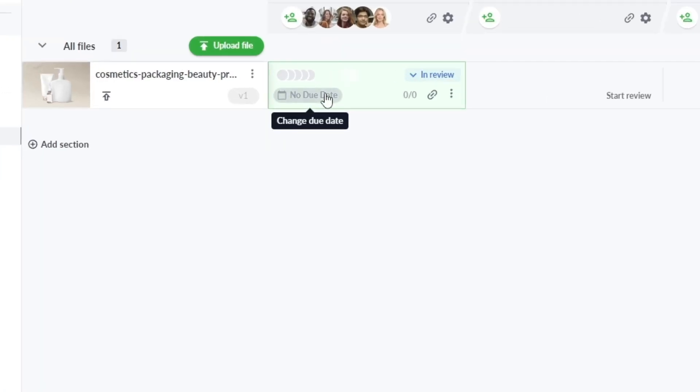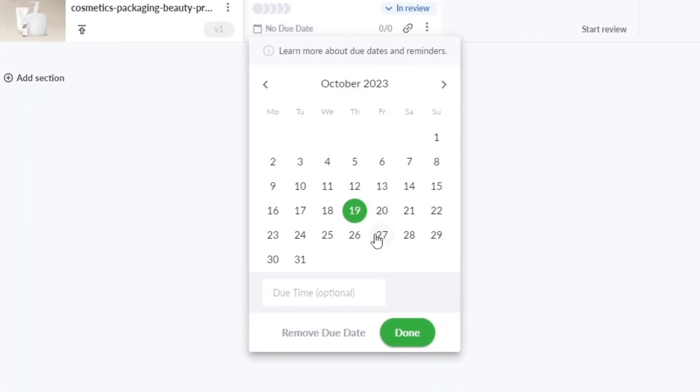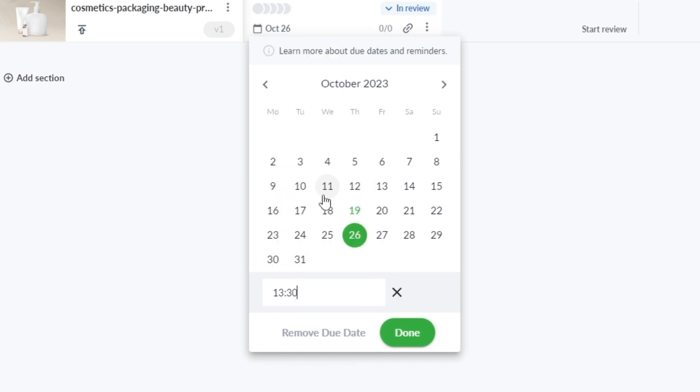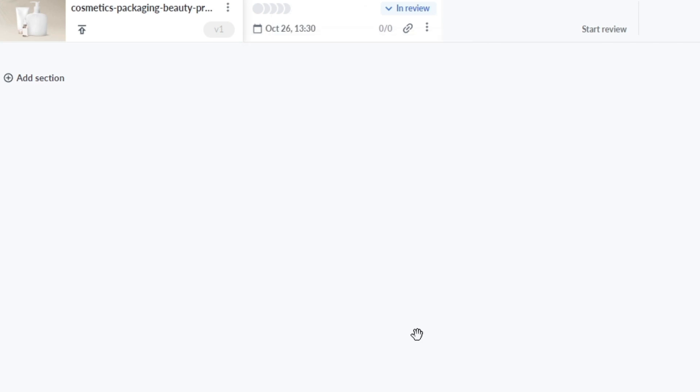Step 2: Set due dates to avoid delays in your document approval process. When it comes to getting timely feedback, you need a well-structured plan. With FileStage, you can assign due dates for each reviewer group, ensuring that your team knows exactly when their input is needed.